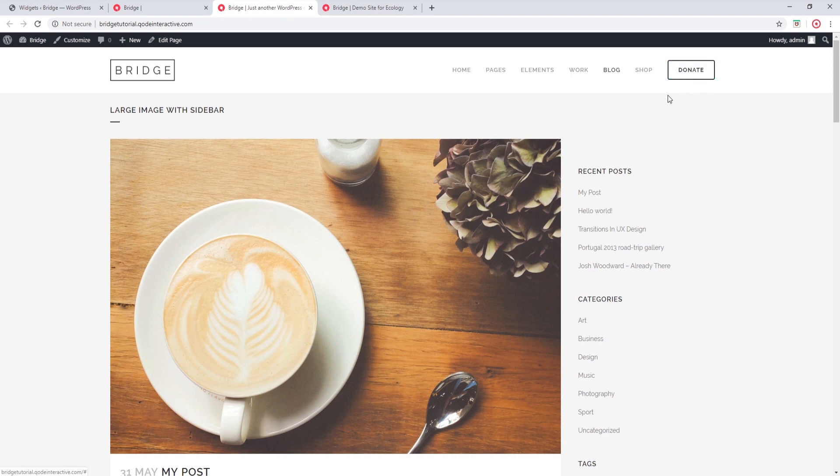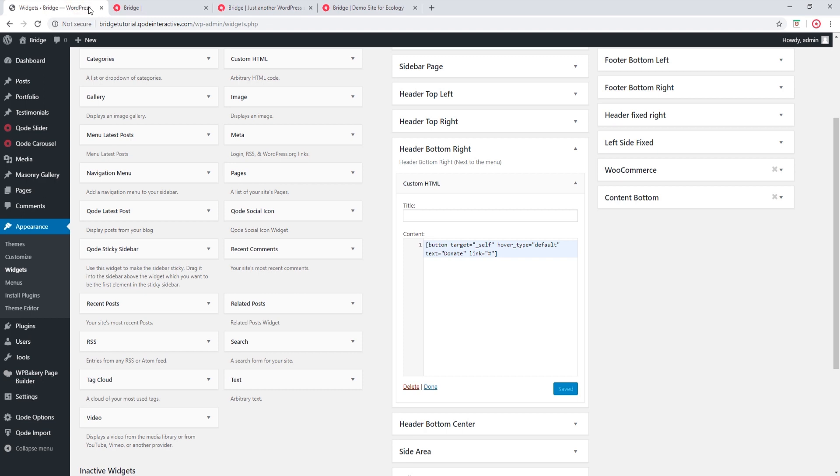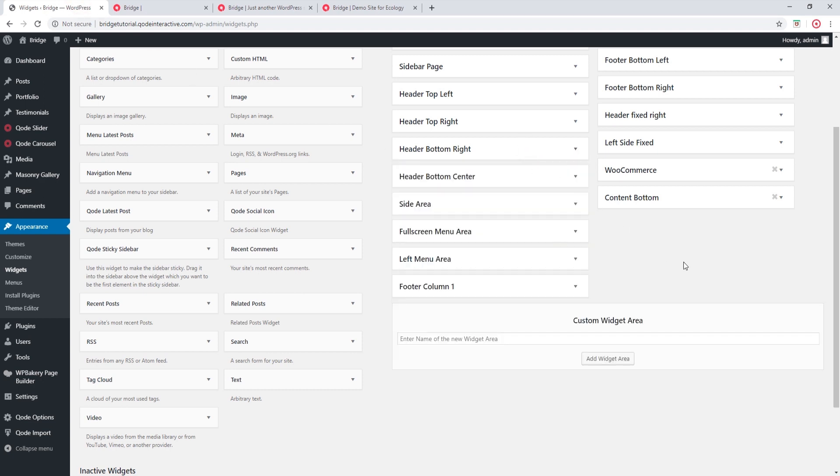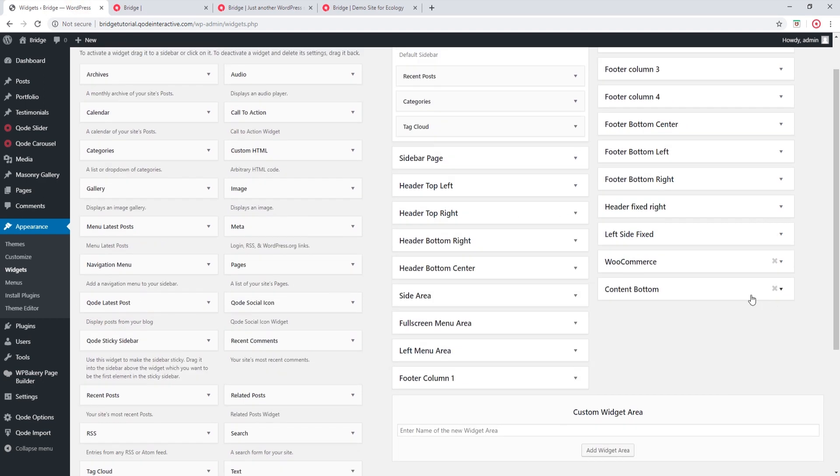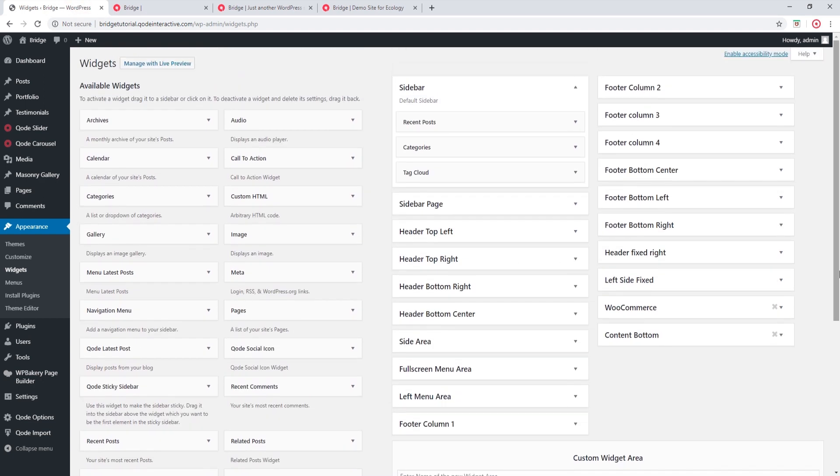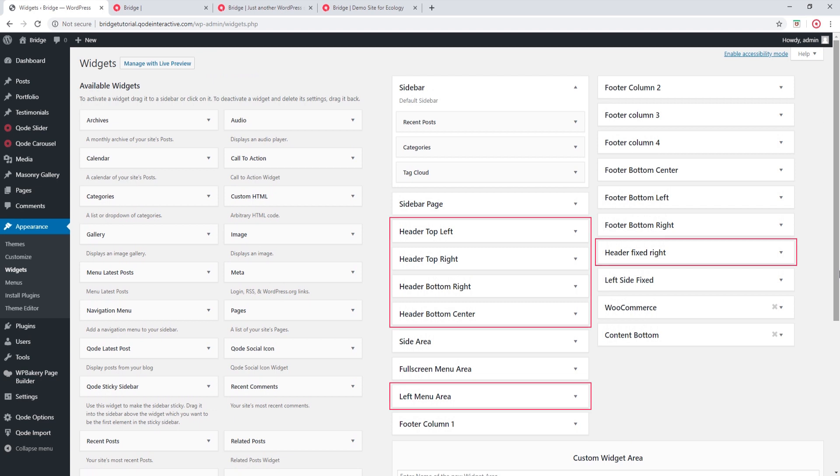Now let's go back to widgets once again. If you take a look at the widget areas here, you will notice that there are several widget areas that are related to the header.